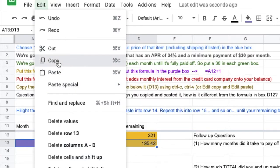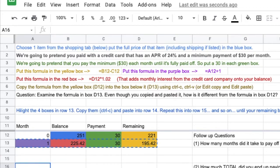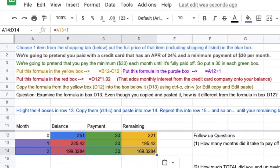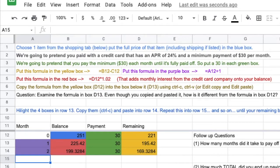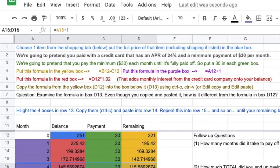And again, if you want to highlight multiple boxes, you hold down the Shift key. Hold down the Shift key while you press the arrows. You're going to copy them, and you're going to paste them into the row below. You're going to keep doing this until you get your remaining balance down to zero.